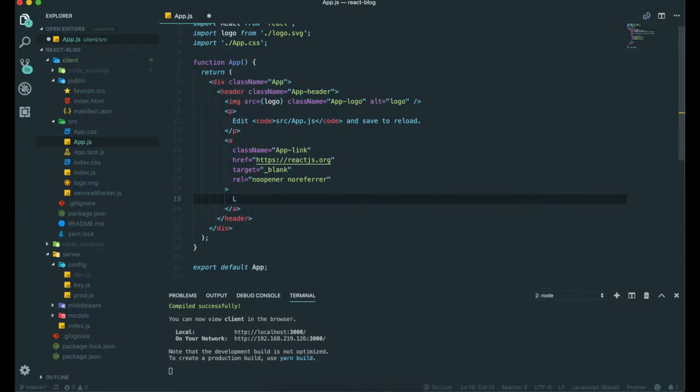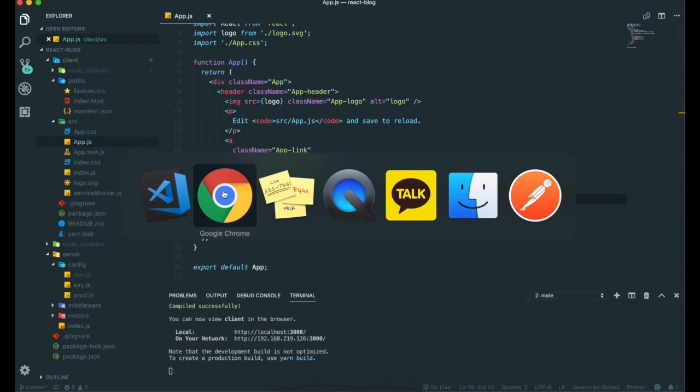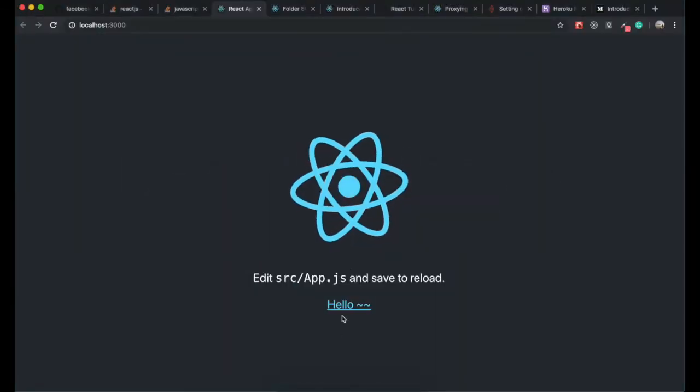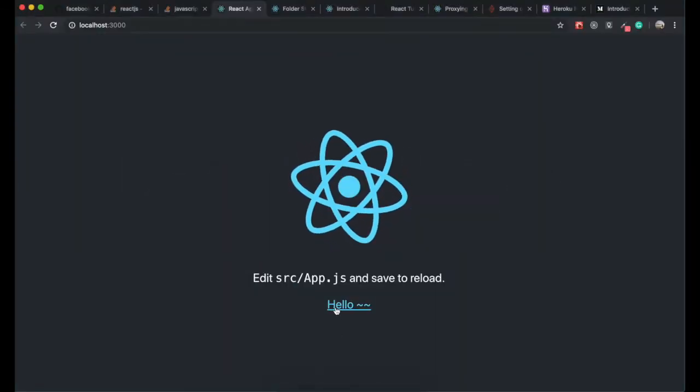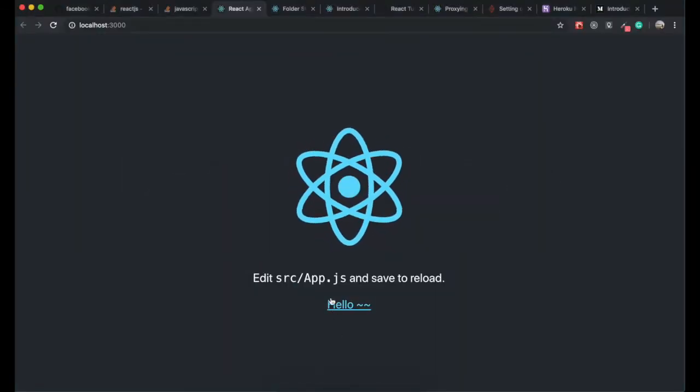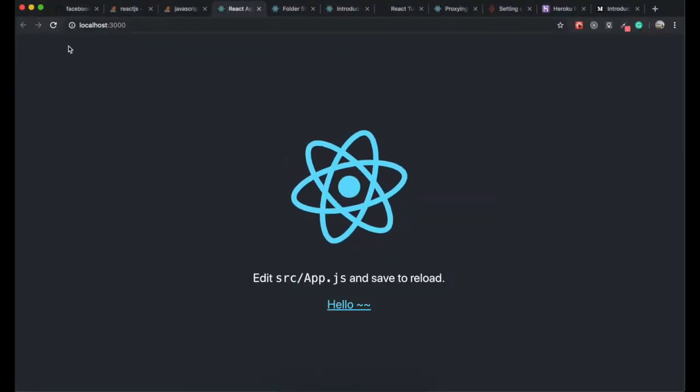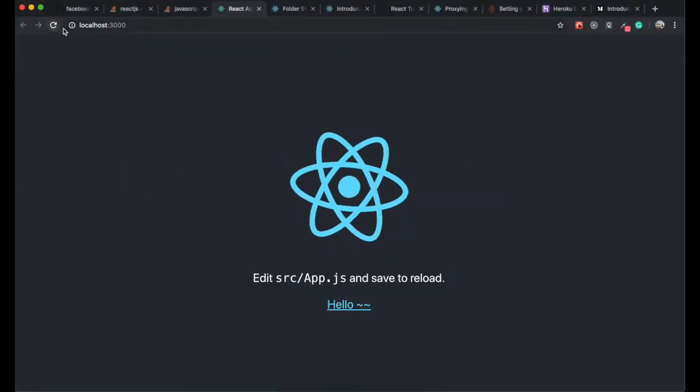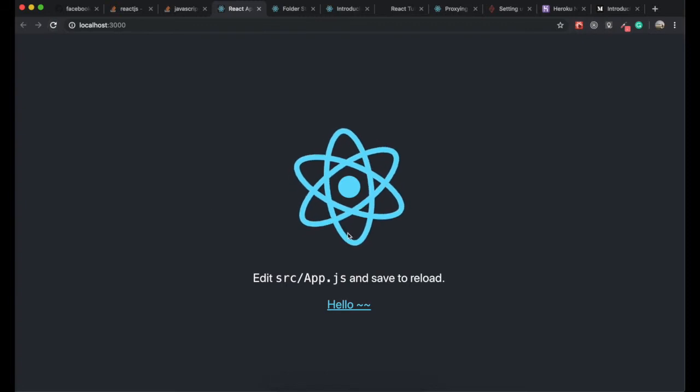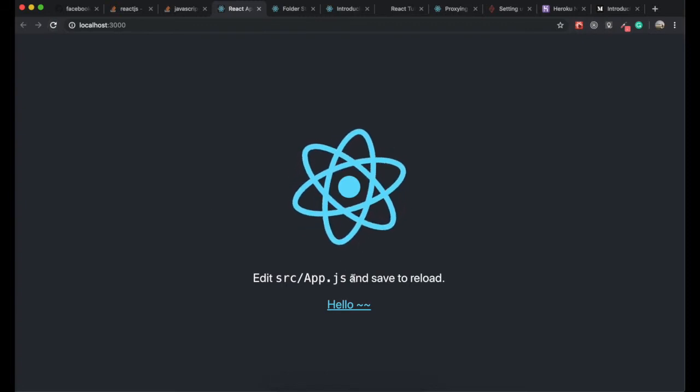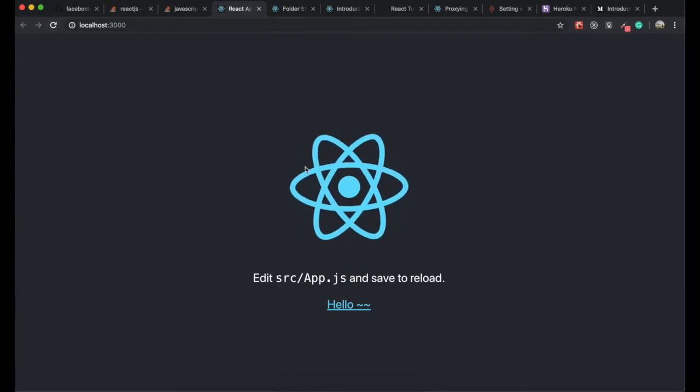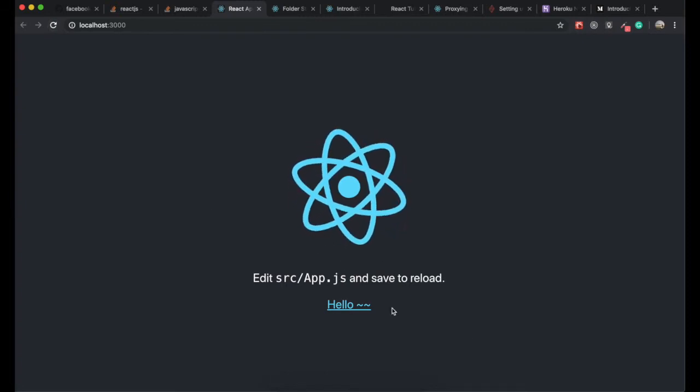If we make some changes here, like "hello," and then we save it and go back, it automatically changes without refreshing our pages. That's a good thing about this React app.